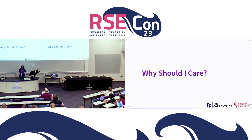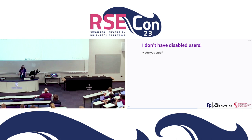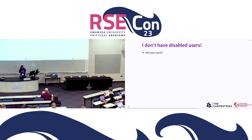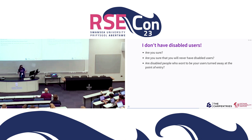Why should you care? A common response when we start talking about accessibility is: 'I don't have disabled users. My software doesn't have disabled users.' My first response would be: are you sure? They are unlikely to tell you — some people do not disclose disabilities. If you have a large user base, there's pretty much no way to be sure. Even if you have a very small user base, maybe just you, can you be sure you will never have disabled users? Can you be certain nobody who ever comes to contribute to your project will have a disability that you might have inadvertently put a barrier against? Similarly, are disabled people who want to be your users turned away at the point of entry — they don't even make it in because your software is inaccessible to them?